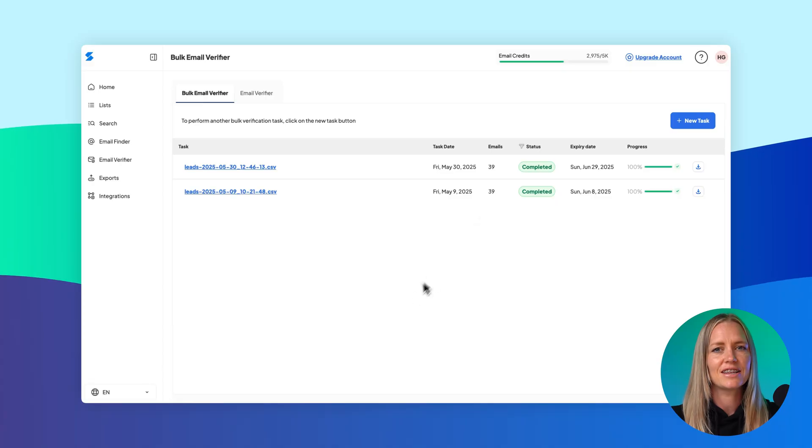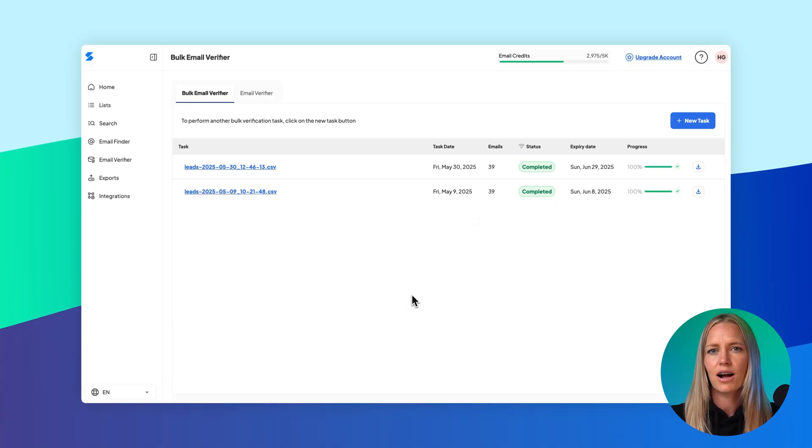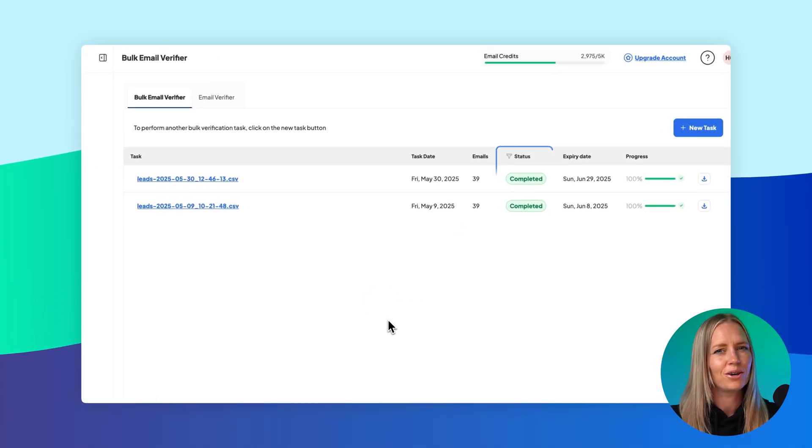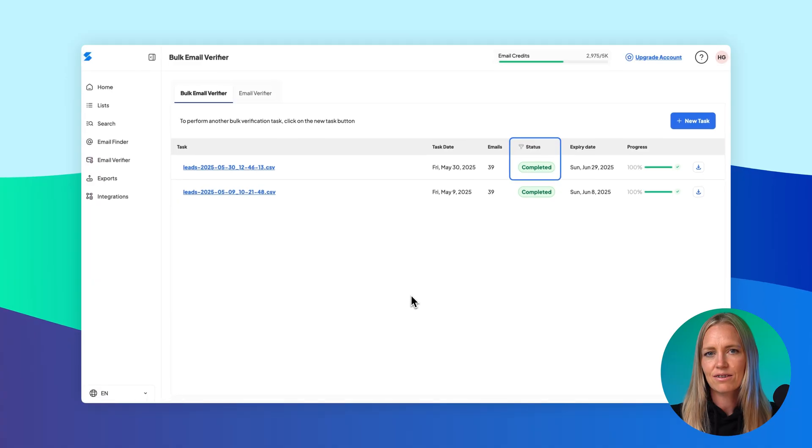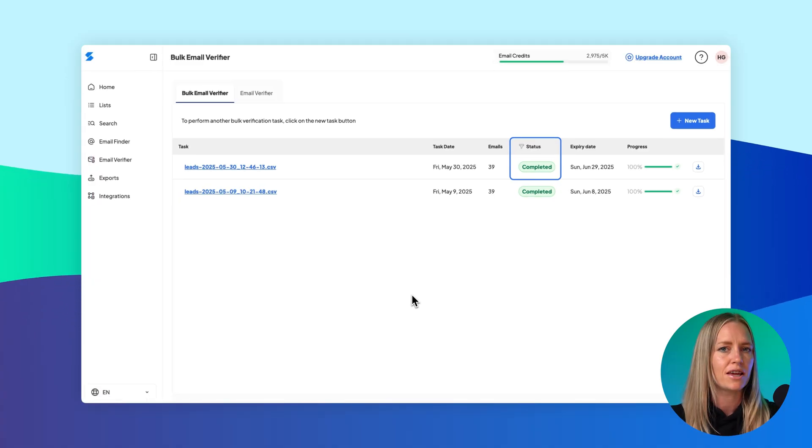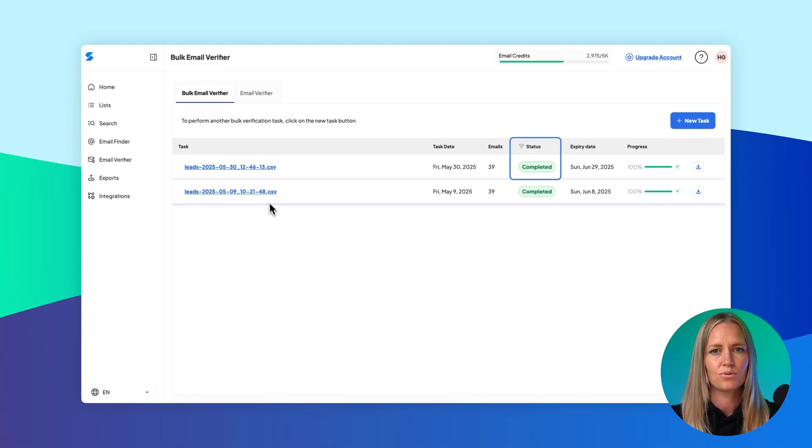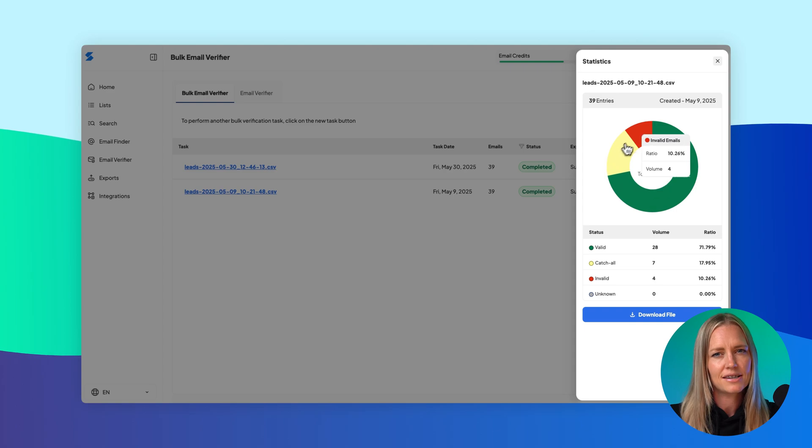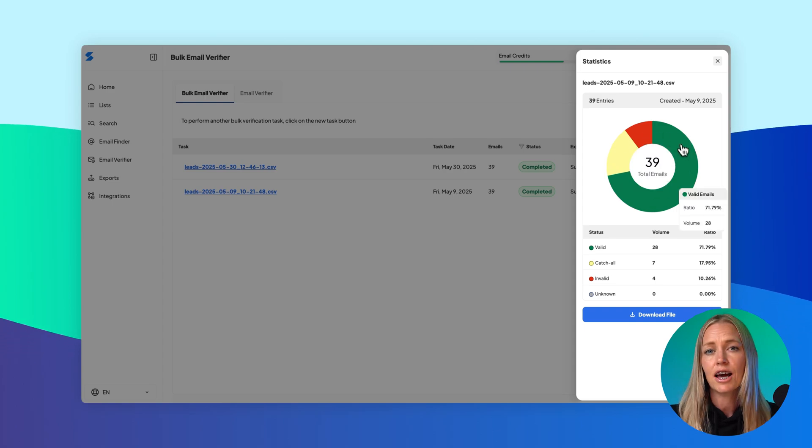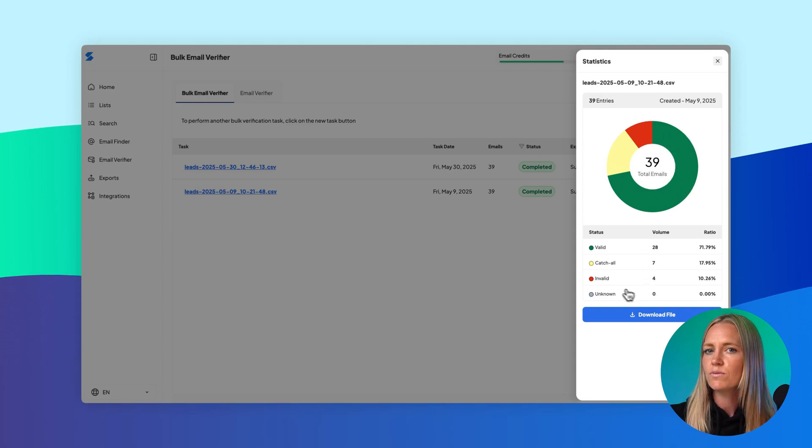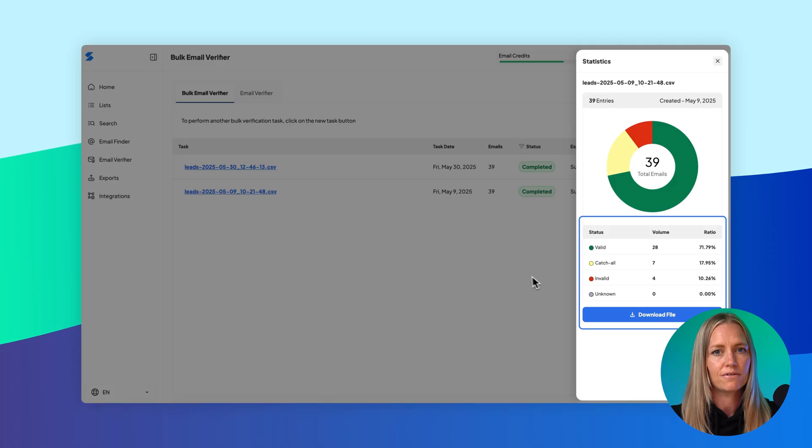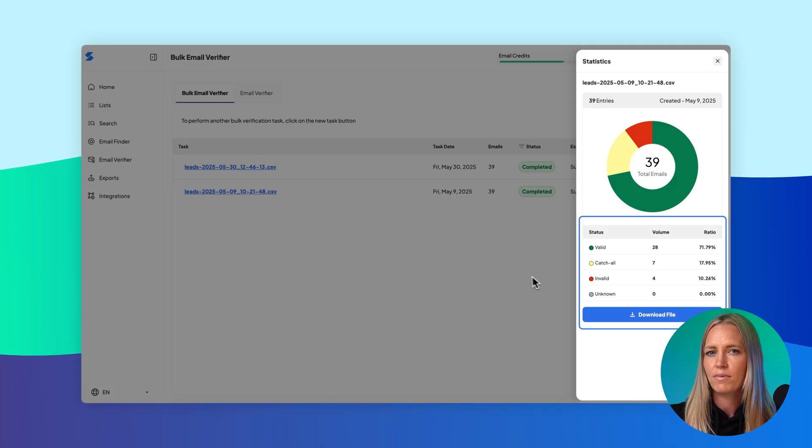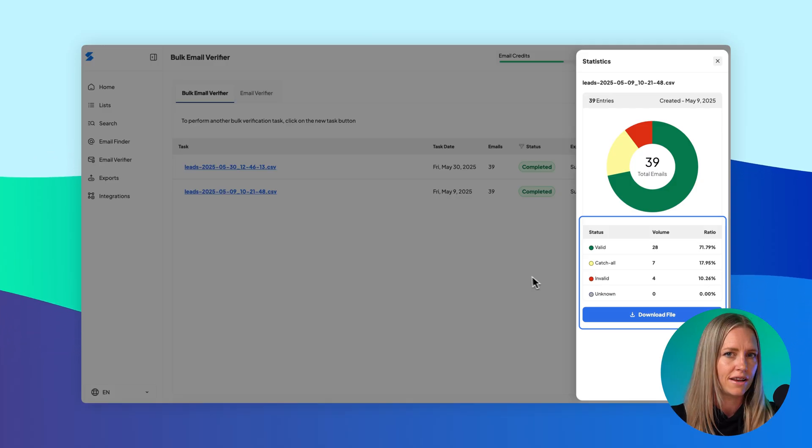You'll be taken to the task table, where you can see the progress of your upload in real time. As the task runs, its status will update from In Progress to Complete. You can click on the task name at any time to view live statistics. This will show you how many emails have been verified and how many are valid, risky, or invalid.